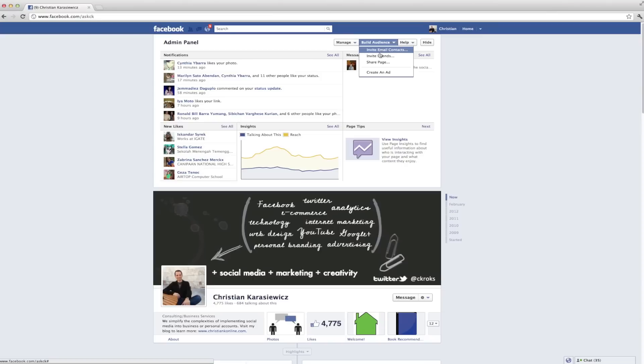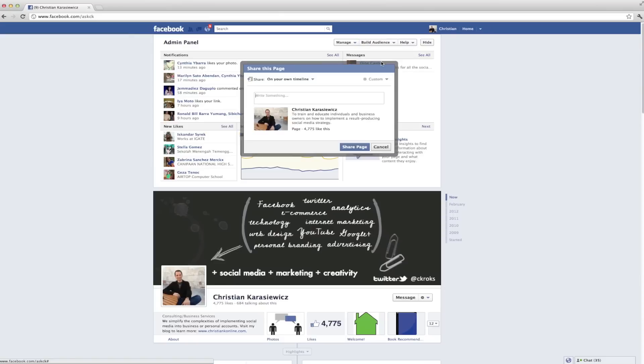For this exercise we're going to select Share Page, and what this is going to do is bring up a pop-up window. We're going to have the ability to type in a message and it's going to include a link directly to our Facebook page, but we want to be concerned with the two items in the top right and top left hand corner.